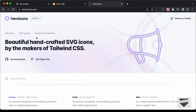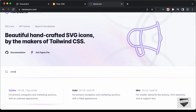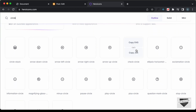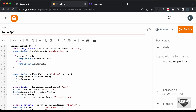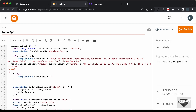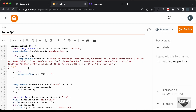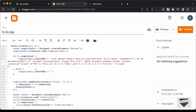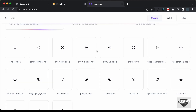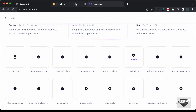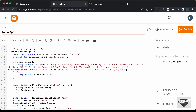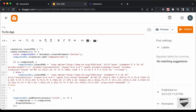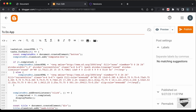Let's go to heroicons.com and search for the circle icon that we used. I'll use this icon and click Copy SVG. Back here, I'll change the double quotes to single quotes since the SVG uses double quotes. Let's paste the icon code and remove any line breaks. Then let's click on Solid, copy that icon, paste it in the else branch, change to single quotes, paste the icon, and remove the line breaks. Now we don't seem to have any errors.